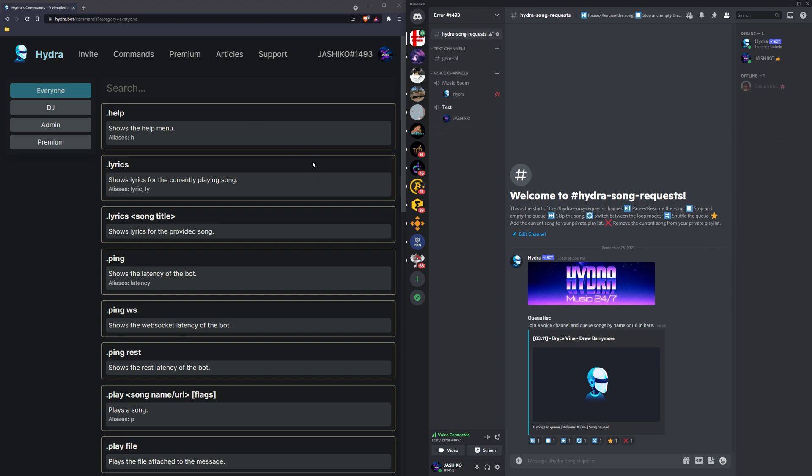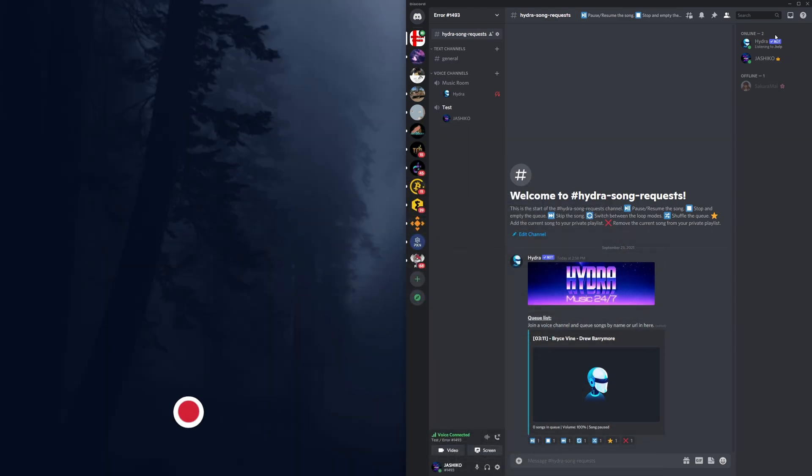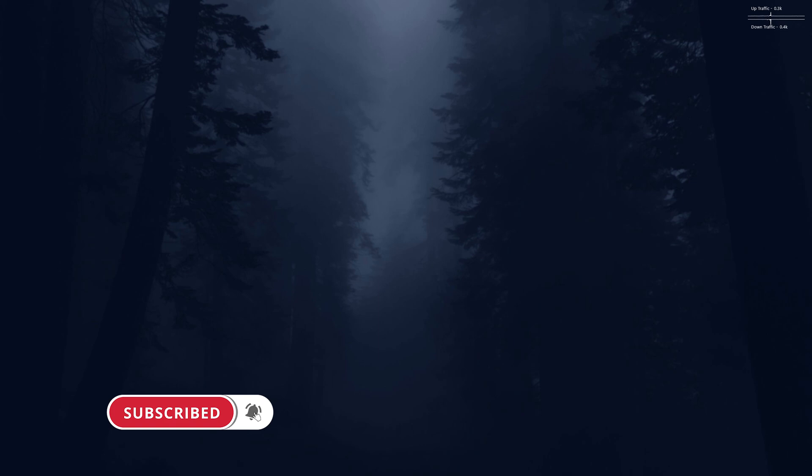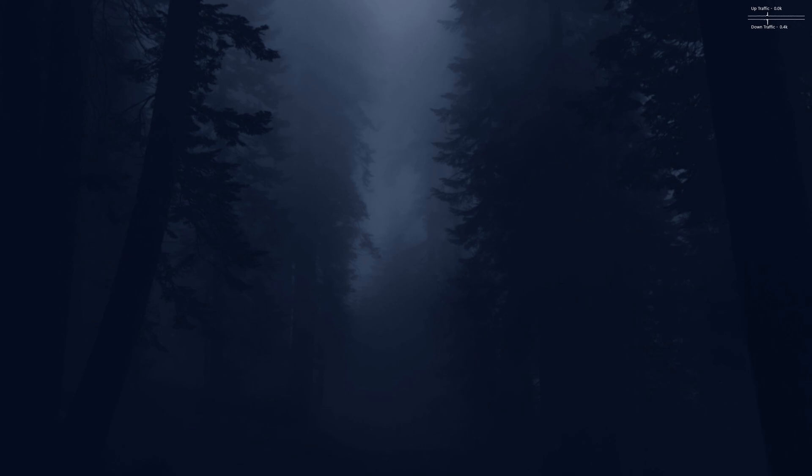Yeah, that's it. Nice easy guide. And I've noticed the quality is really good. It almost seems better than the Spotify bot that I was using in the past. So let me know what you think in the comments, and as always, thanks for watching. I'll see you next time.